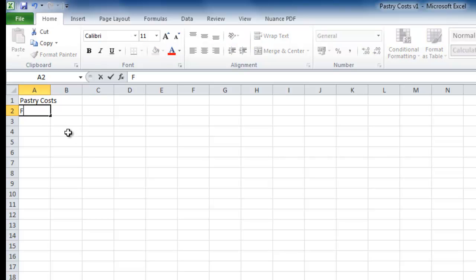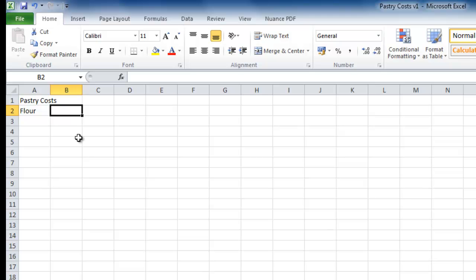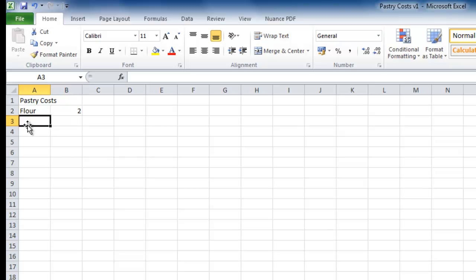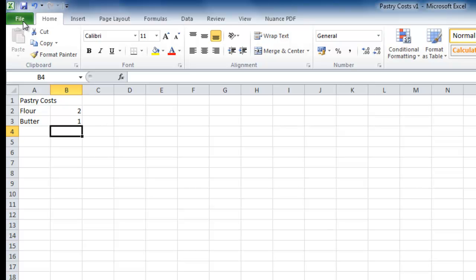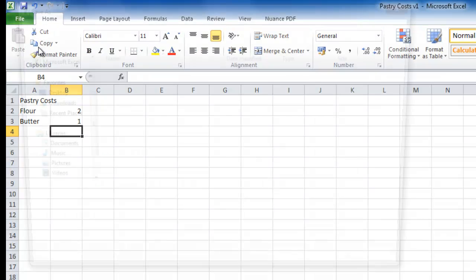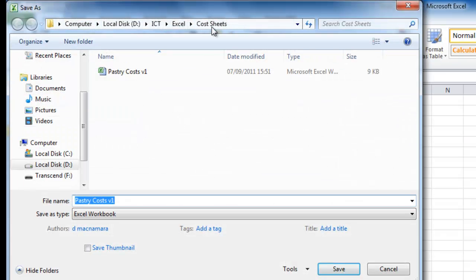Imagine I've typed in a lot more costs — flour is going to cost me two euros, butter costs one euro. I've done a lot more work and I'd like to save this now. I'm going to change the name of the file: File, Save As. The location stays the same, but I click just beyond the filename so it's no longer selected, hit Backspace, and type Two — so Pastry Costs Version Two — and save.